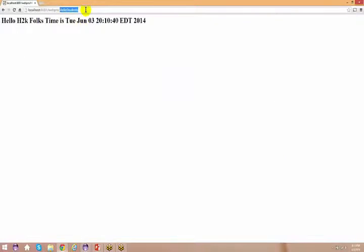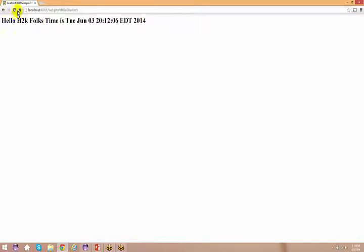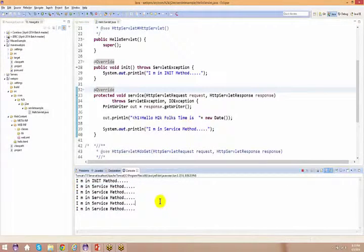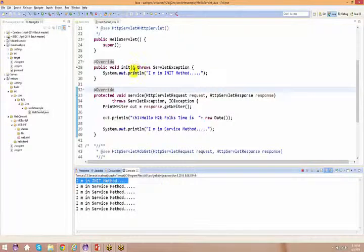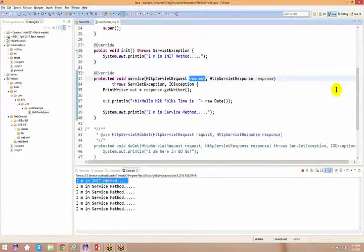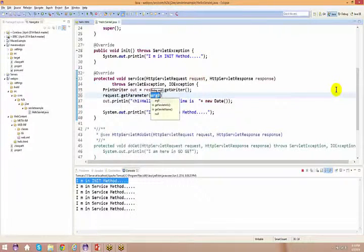Even if you keep refreshing or sending requests multiple times, the service method will be invoked each time, but the init method is called only once in the complete lifecycle of that particular servlet. Now, how do I capture the submitted information? I have a request object — so what do I do with it?